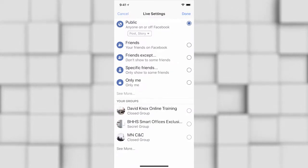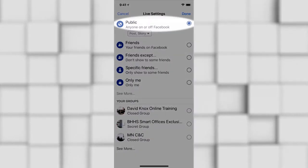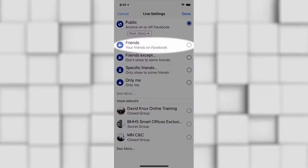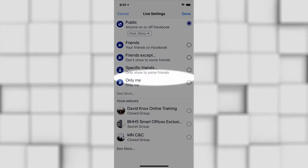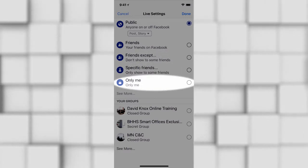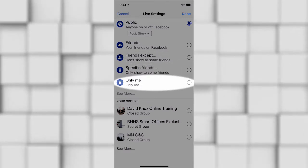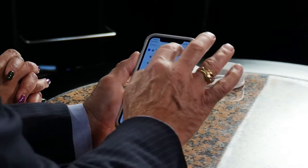It's showing you the privacy options. You can do a Facebook Live set to Public, Friends, Friends Except, or you can hit Only Me to keep it private. Today, because you're transparent and want the world to see, we're going to keep it as Public.